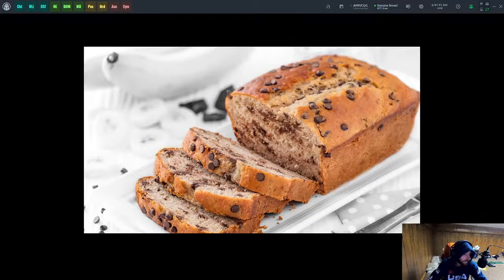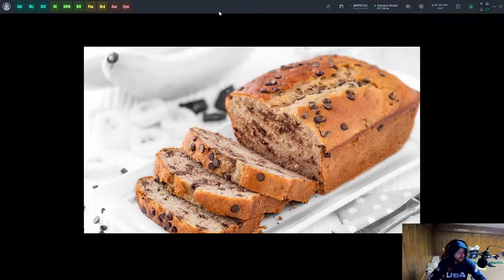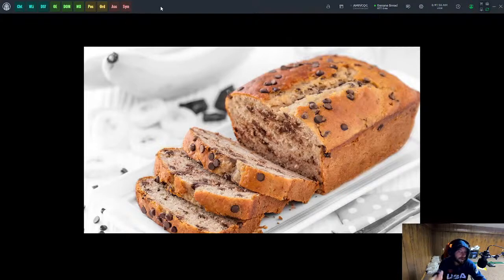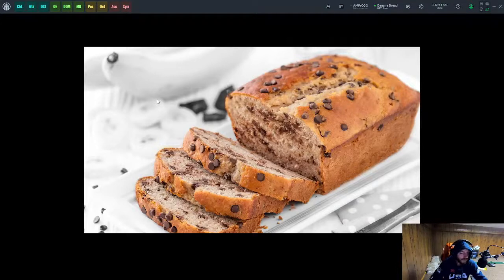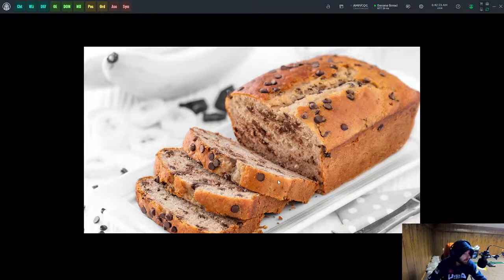Welcome everybody to Banana Bear Trades, my name is Goose. Today I'm here to show you how I set up my Quantower trading chart setup. I like to run three different charts: a five-minute chart that's a footprint chart, a one-minute chart which is my execution chart for placing entries, and finally a daily, one-hour, or 15-minute chart that I cycle back and forth between.